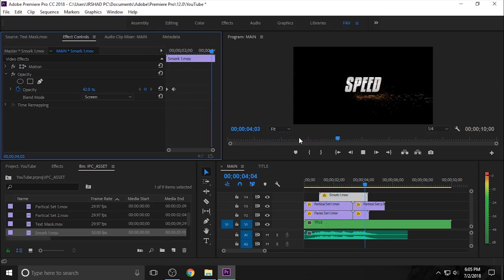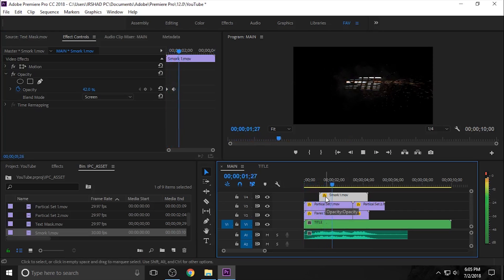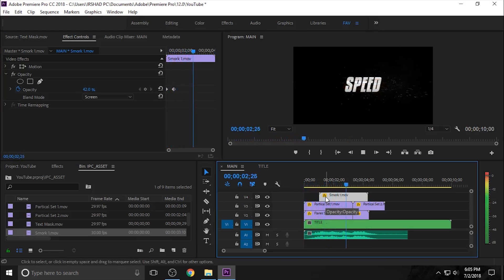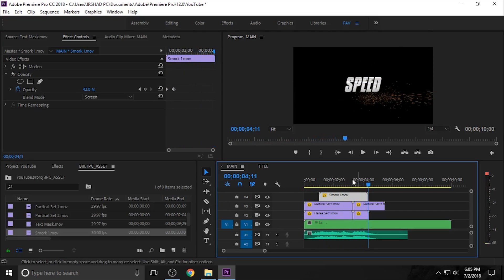Next you need to add a caption or subtitle at the bottom of the main title.